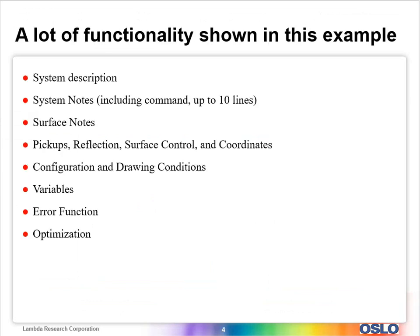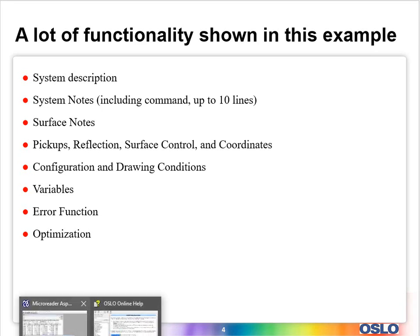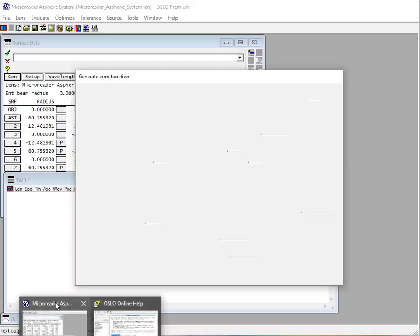We're going to talk about how to use some system notes to document what you actually have. We're going to show surface notes, really useful for things like that pellicle beam splitter. Then we'll do pickups, reflections, surface control, and coordinates. A little bit on configuration and drawing conditions, then we'll do some variables, error function, and optimization work to fine-tune the system because initially we don't have it set up completely correctly. We do need to do some optimization.